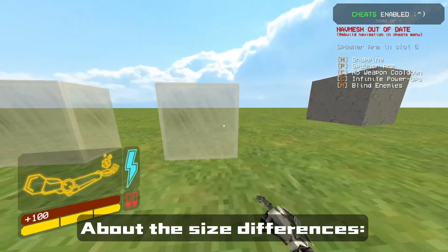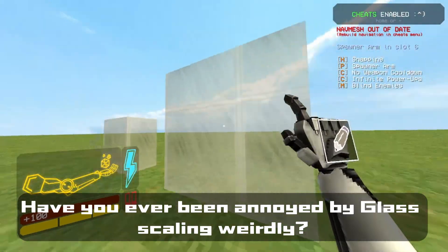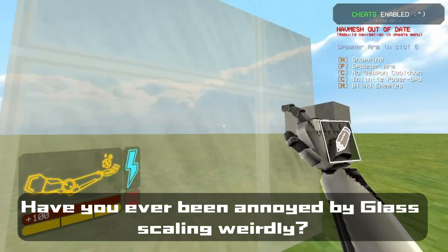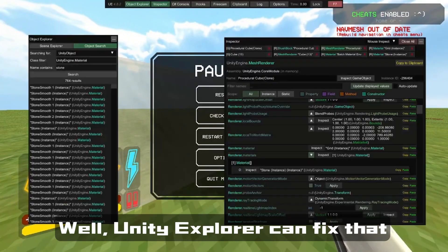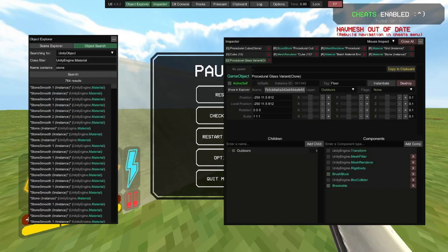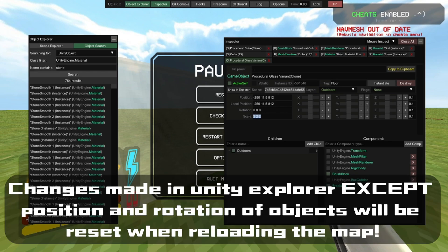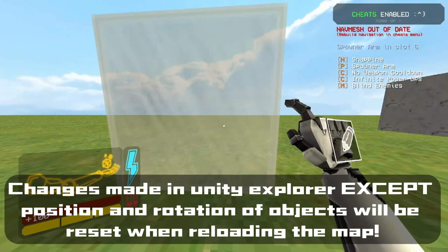About the size differences — have you ever been annoyed by glass scaling weirdly? Well, Unity Explorer can fix that. Keep in mind, changes made in Unity Explorer except position and rotation of objects will be reset when reloading the map.